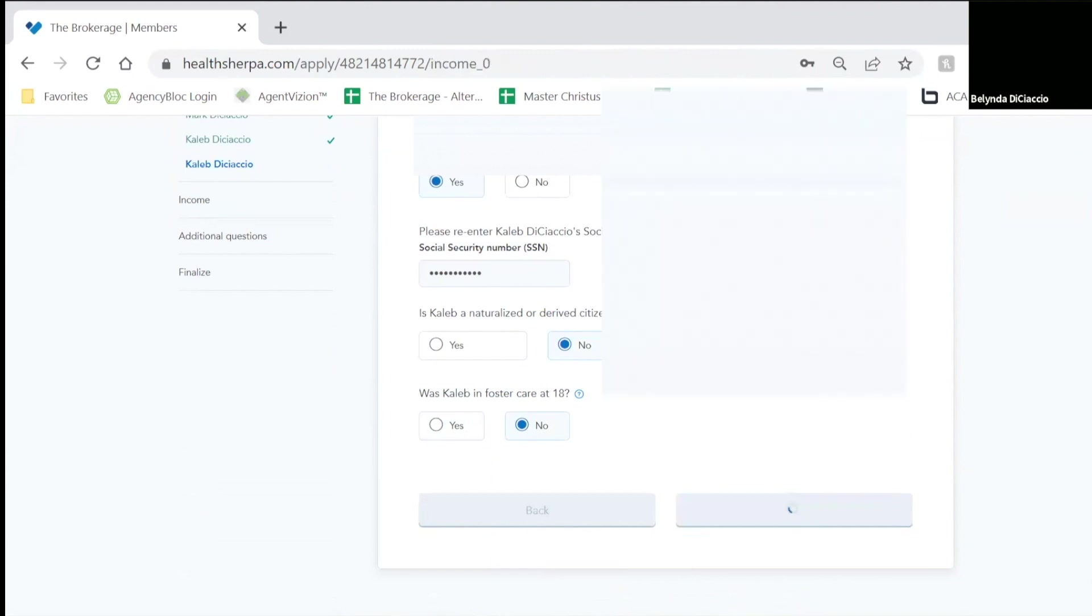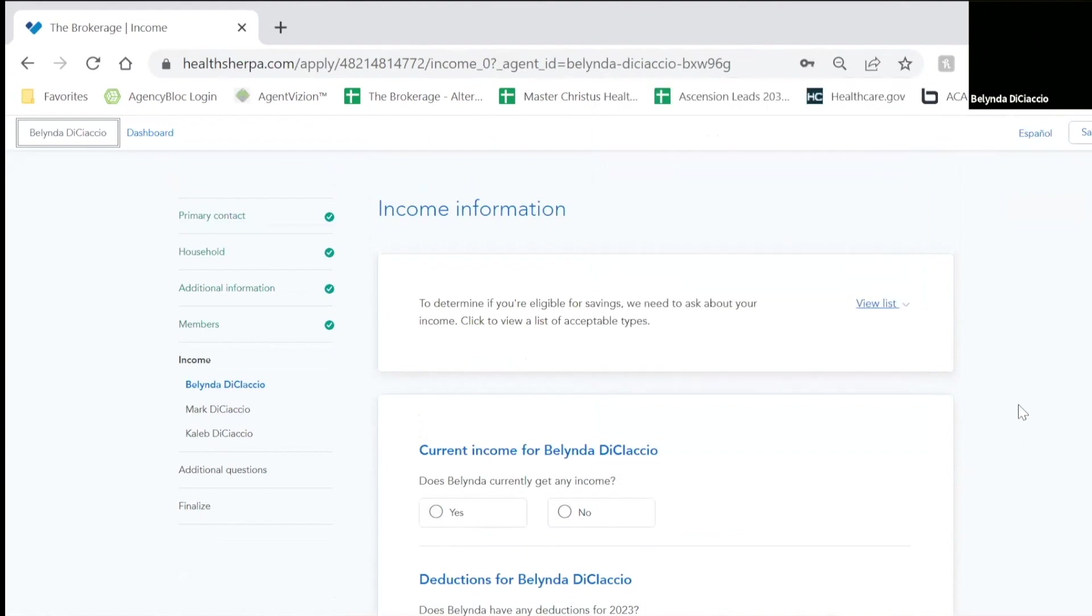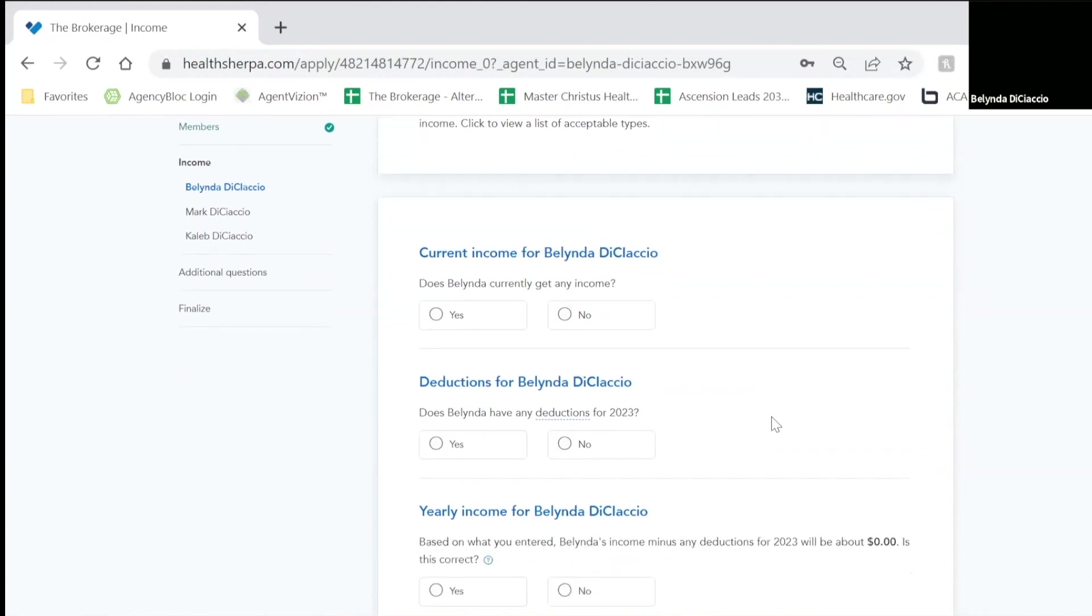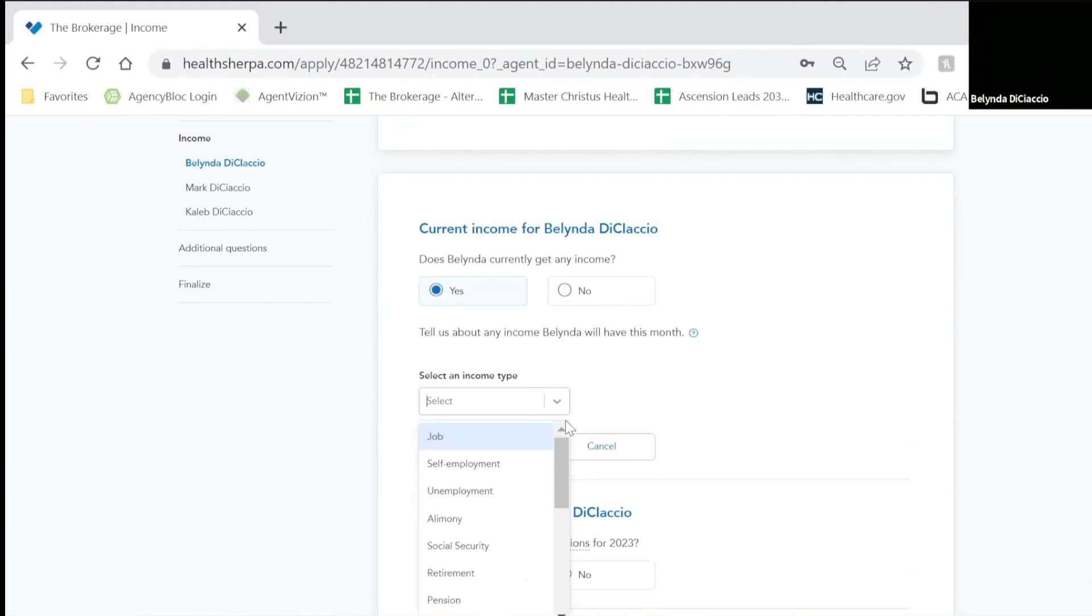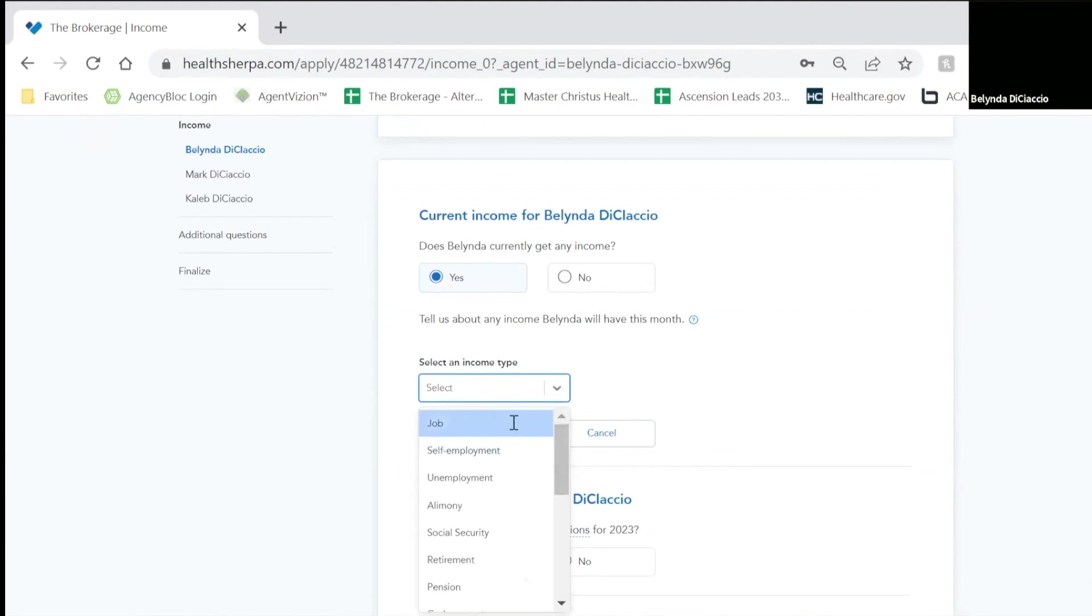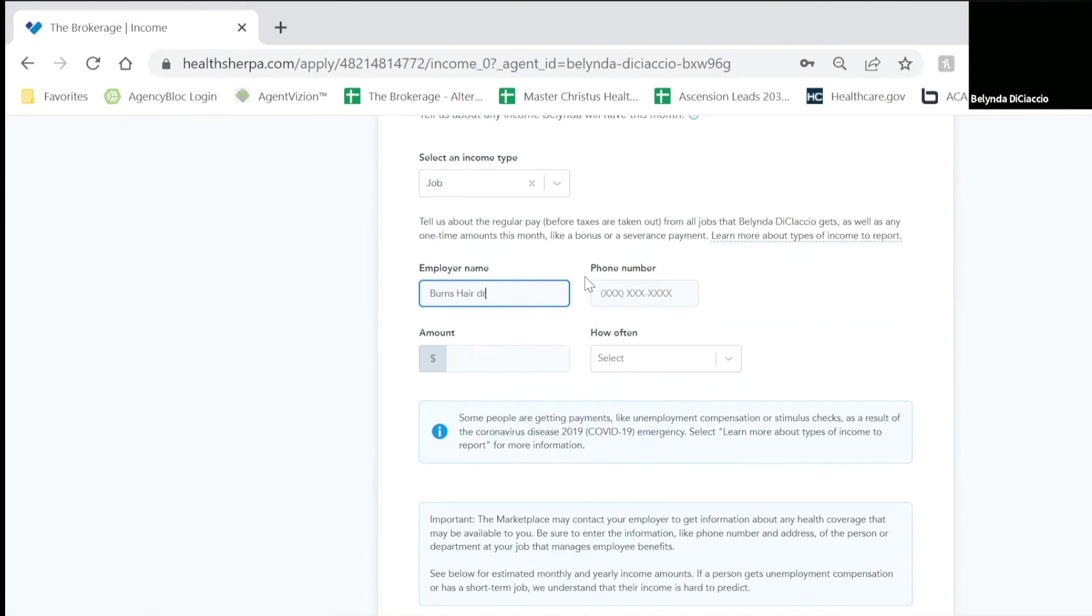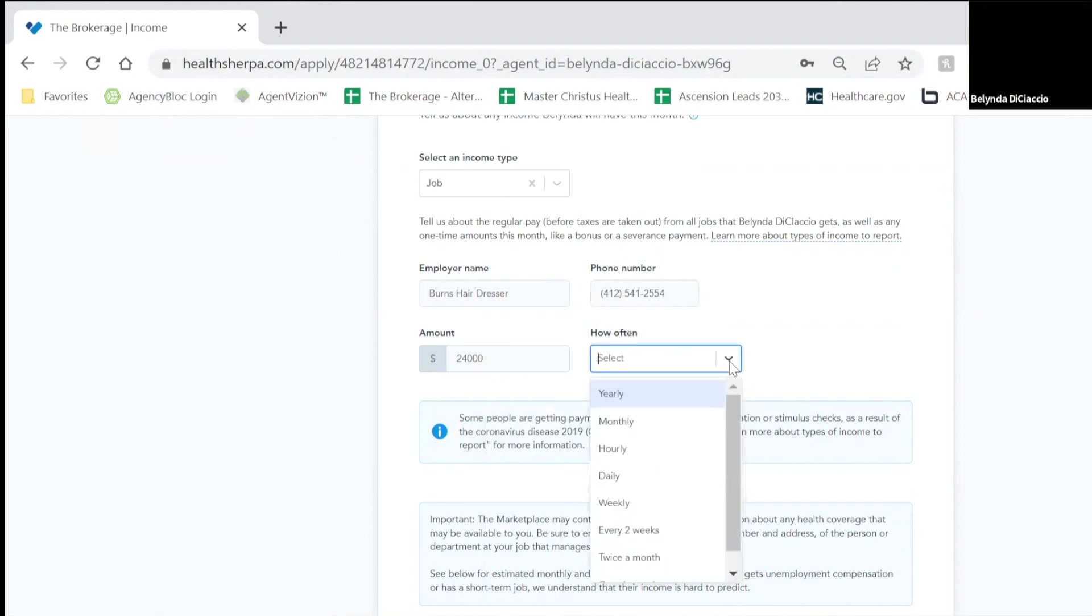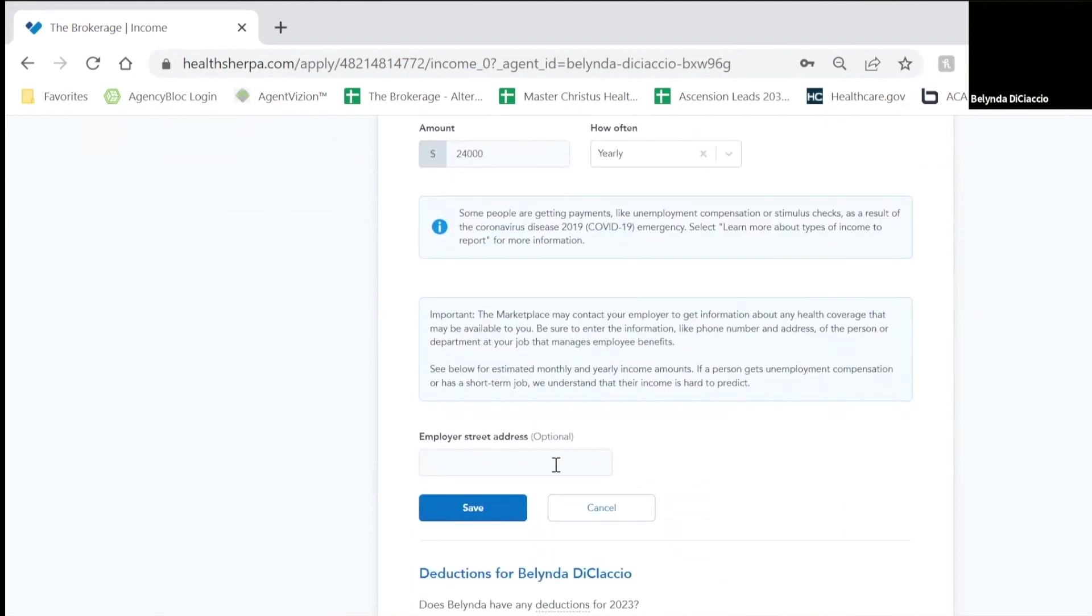So now the next section is going to ask for income. This is where you're going to take anyone's income that is claimed as household income. So Belinda is going to have a job. I'm going to work for Burns Hair Dresser. I'm going to key in my phone number. And I'm going to say that I make $24,000 a year. And I'm going to save my employer information.